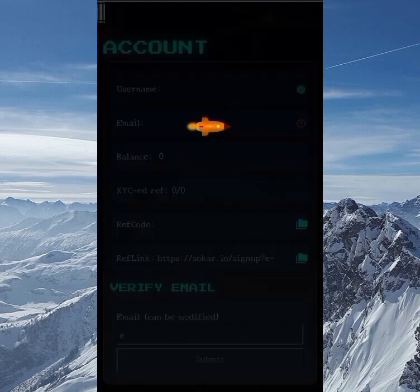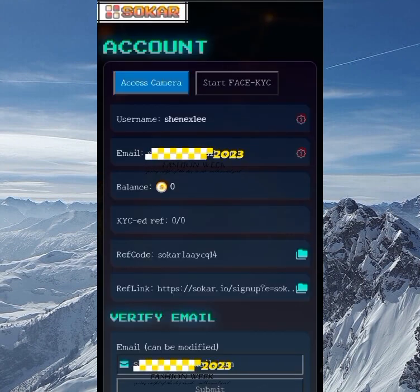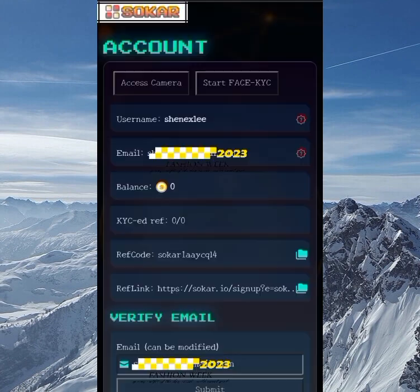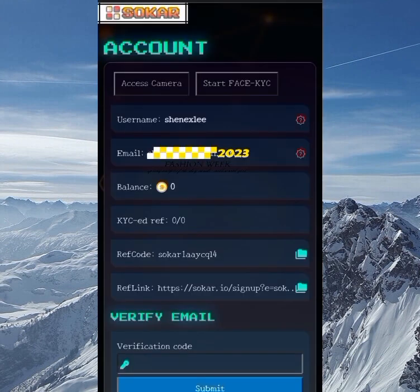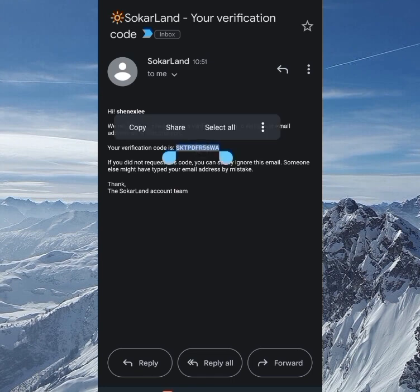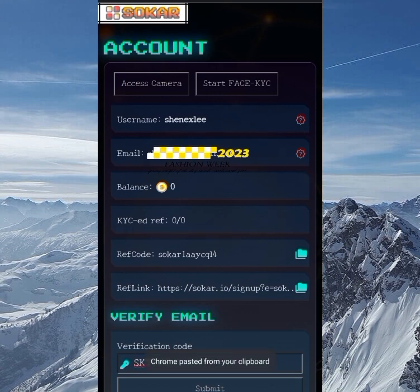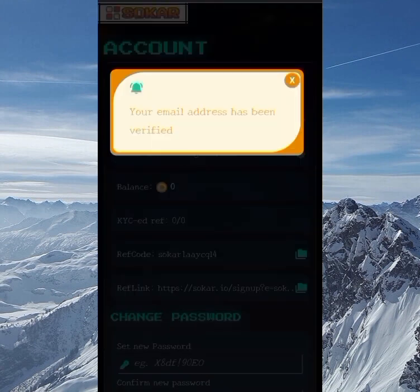My email is not verified yet, so I can't do the face KYC. I need to first verify my email before starting the face KYC. To verify my email, I click on 'Submit Email.' Once I submit, I go back to my email address and check for a code. Once I've copied the code, I come back here, paste it into the verification code field, and click submit.